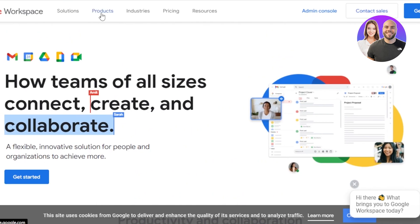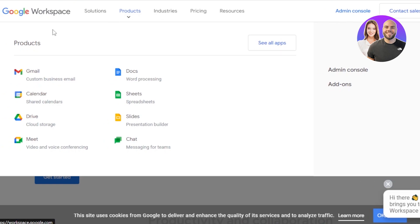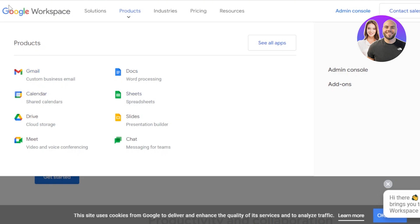Let me show you the products you'll be getting with Google Workspace. We have Gmail for a custom business email — for example, alex@yourdomain.com — which you can give to all your team members. Then we have Calendar, where you can create a shared calendar. We have Drive with increased cloud storage. We have Google Meet for video and voice conferencing, Google Documents, Sheets, Slides, and Google Chat — all available within Google Workspace.